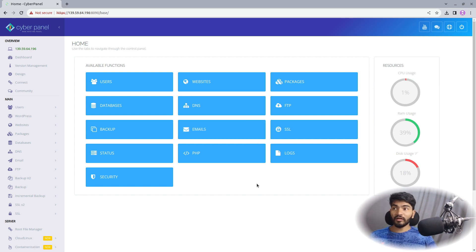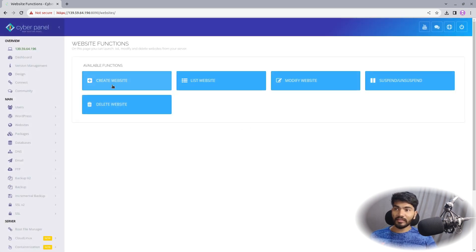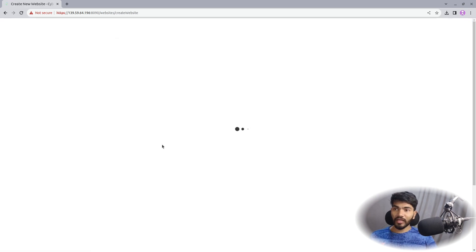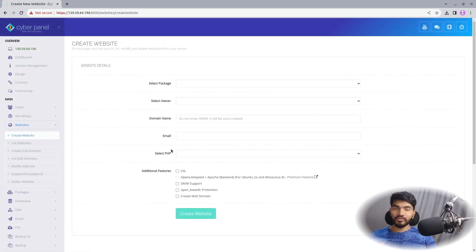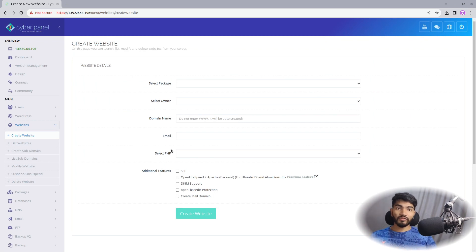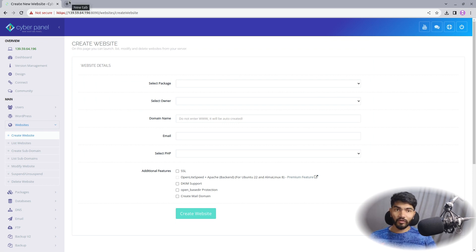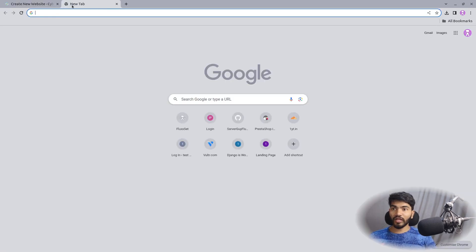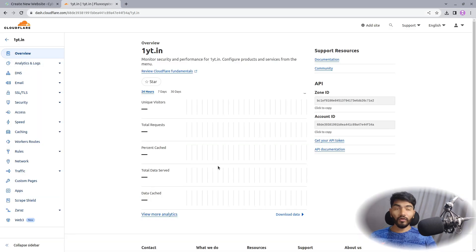First, you should be logged in to the CyberPanel dashboard. Click on Website, then click on Create Website. In my case I am going to use a domain to host the website, but my domain is not yet pointed to the server. So let's go ahead and add an A record to the domain so you will also understand the process.